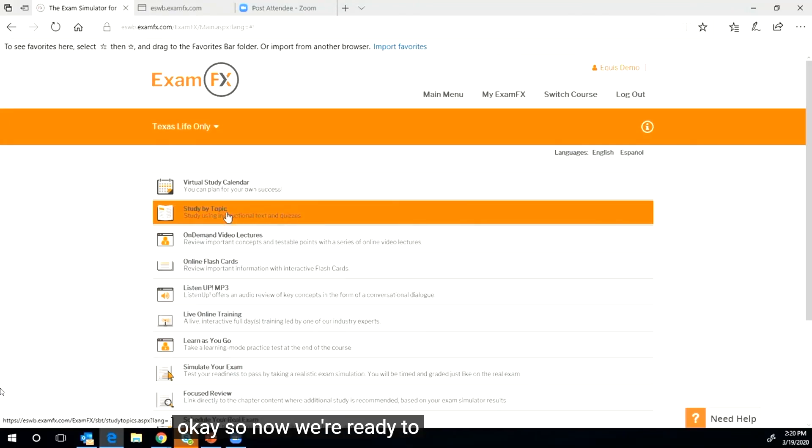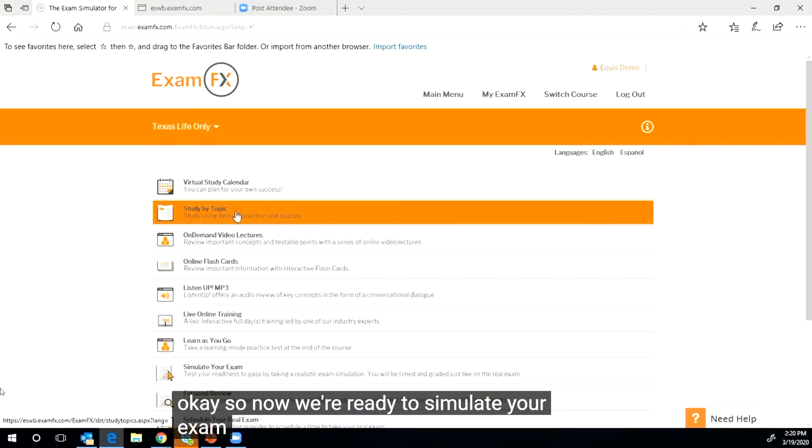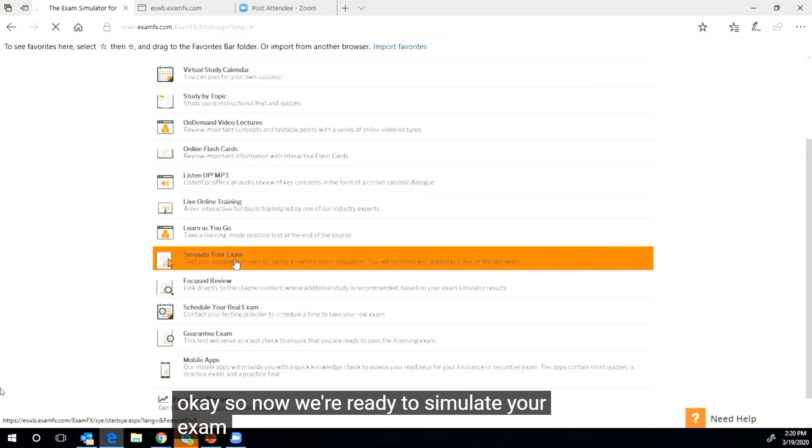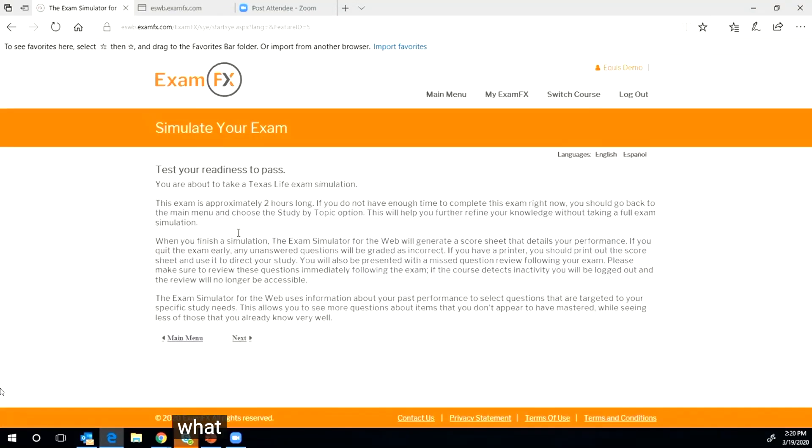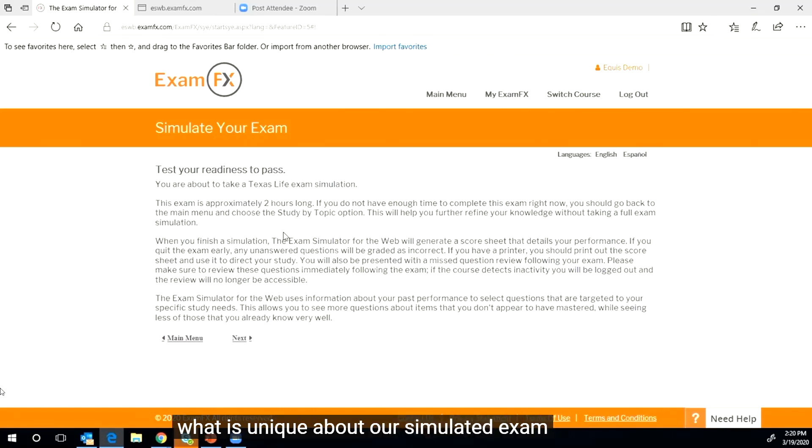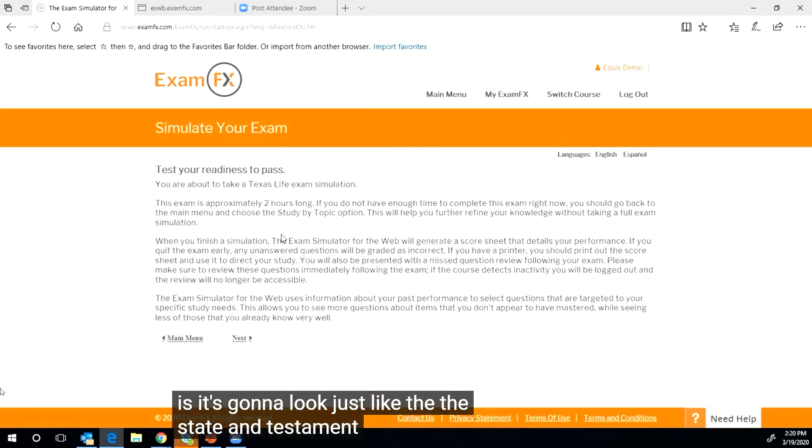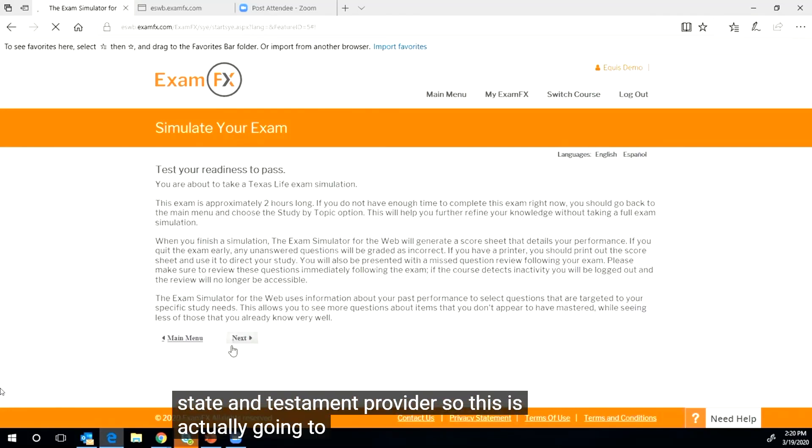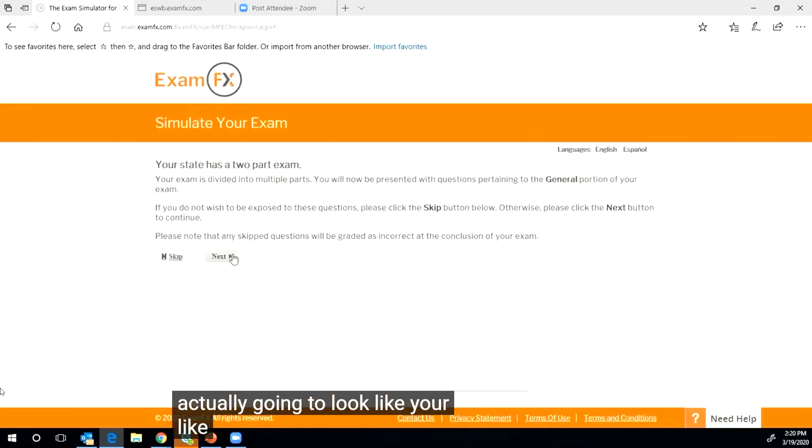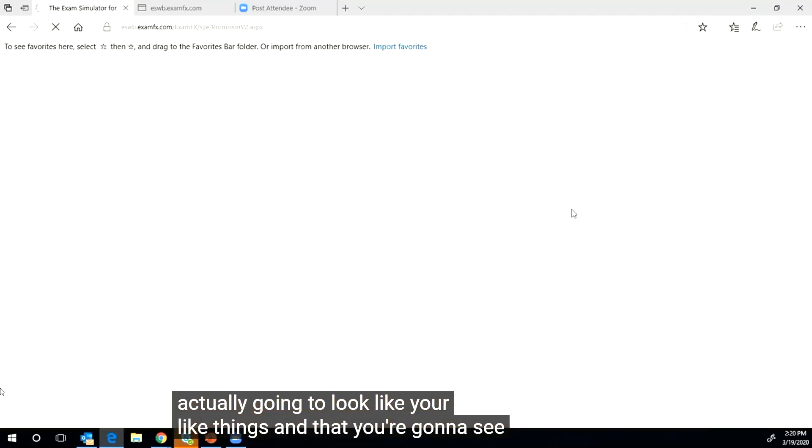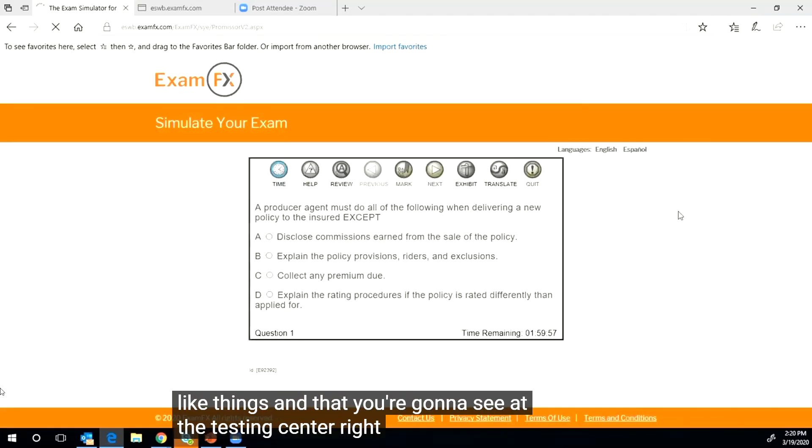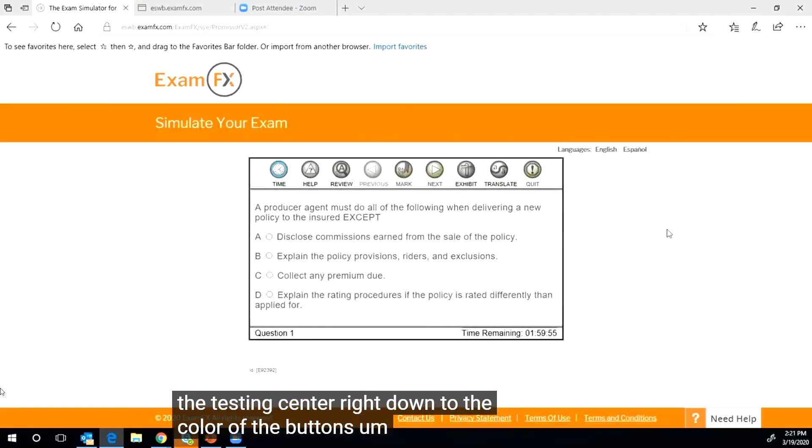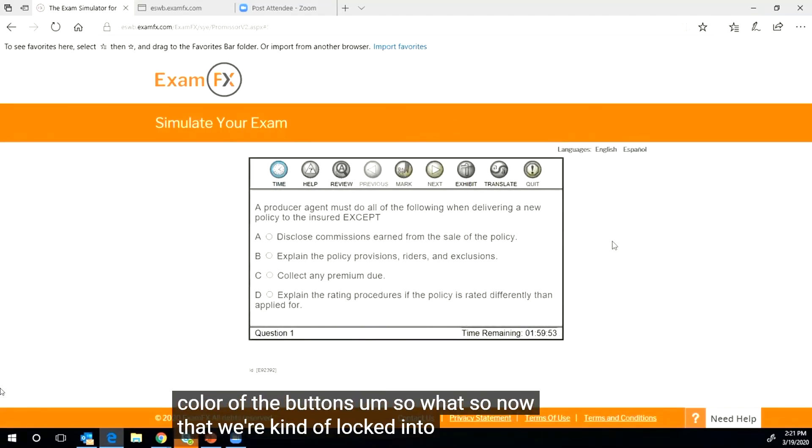Okay, so now we're ready to simulate your exam. What is unique about our simulated exam is it's going to look just like the state and testing provider. So this is actually going to look like the exam that you're going to see at the testing center, right down to the color of the buttons.